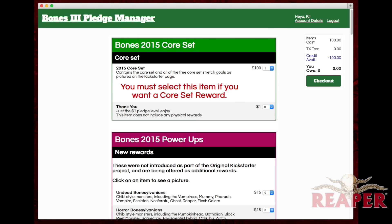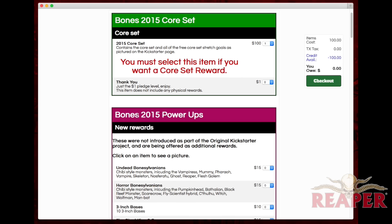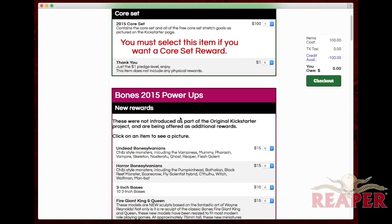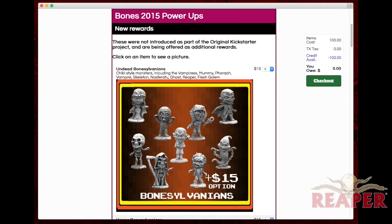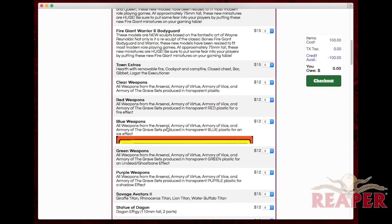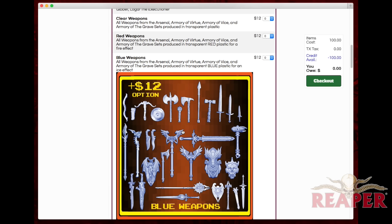I also want to draw your attention to this section of power-up rewards. These are things that we're offering to pledgers that didn't make it into the campaign for one reason or another, but we think are cool and want to make anyway. You get the chance to get them at way under retail price to be shipped with the rest of your rewards. If you click on a name you can see a picture of that item — this works anywhere on the pledge manager. For example, here we have some blue weapons shot in blue plastic.